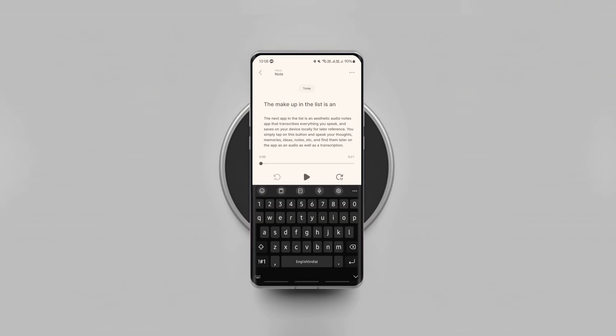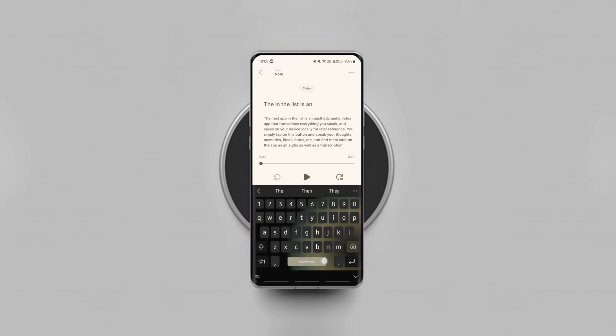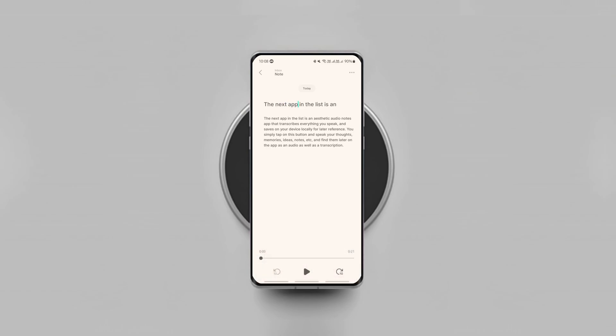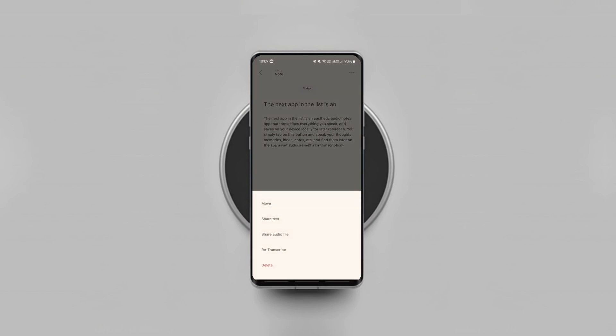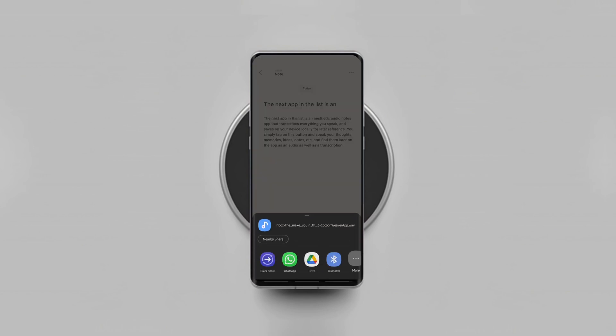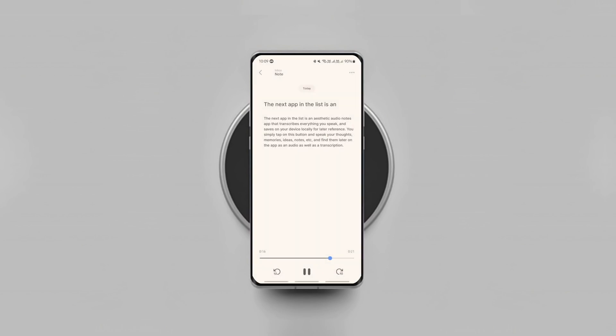The app also allows you to edit the transcribed text if you spot any mistakes in it. You can also sort your audio notes as you prefer, export and backup them, and also you can share them as a text or as an audio. Overall, it's easy to use and the interface is neat. So try it and see if it suits your needs.